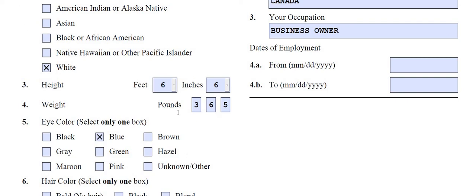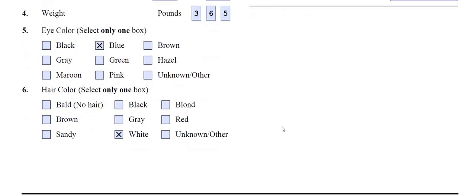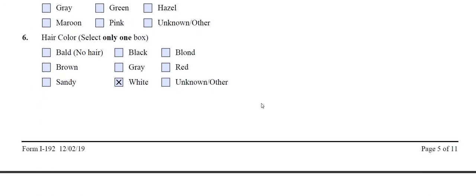How much does Santa weigh? 365 pounds — yeah, he needs to go on a diet. He's got blue eyes and white hair. Look at the other choices: brown, sandy, gray, black, blonde, red. And different eye colors — I haven't seen anyone with pink eyes yet. I've seen green, gray, hazel, brown, but not maroon. We actually had one client where each eye was a different color — one eye was one color, the other eye was another. That was unique, to say the least.